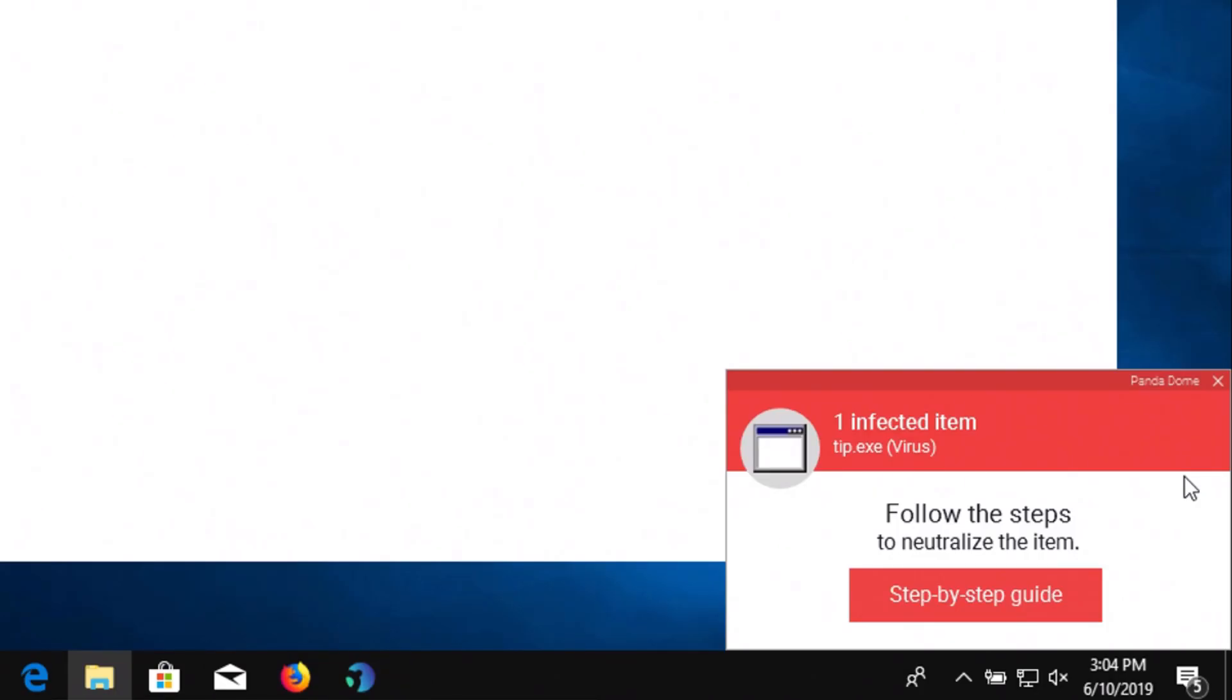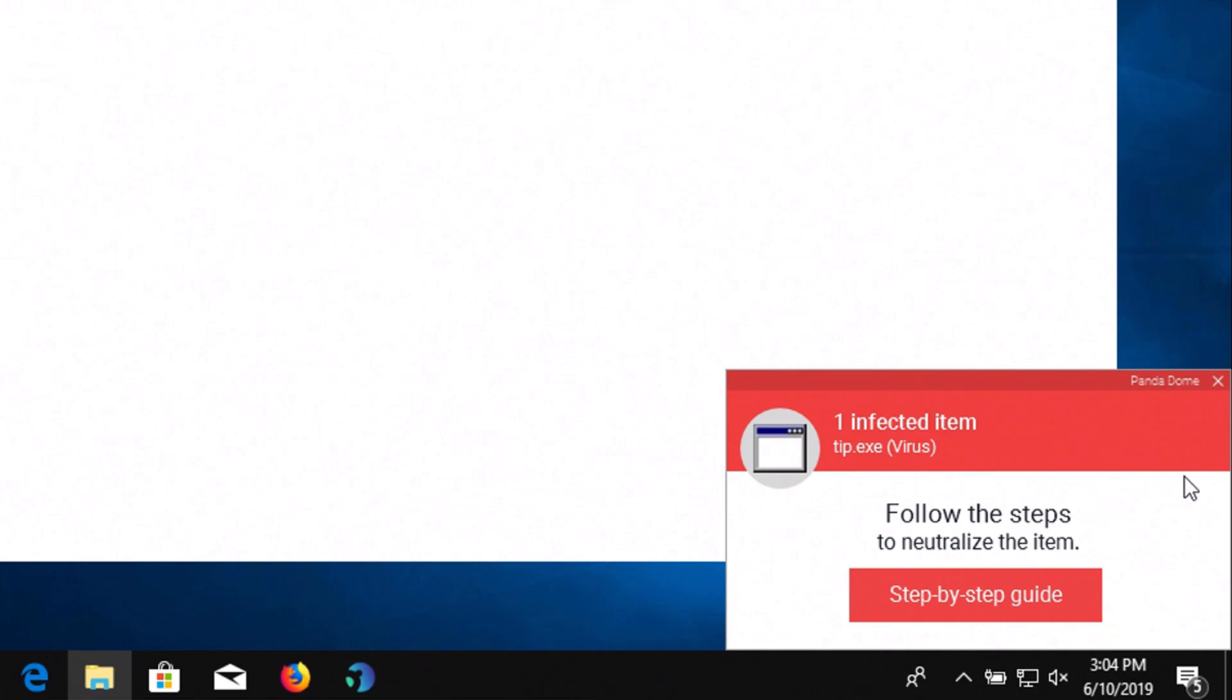One thing I do want to draw your attention to is this message right here that popped up earlier in the video. Basically if you click on that step-by-step guide button it takes you to a web page that walks you through how to remove the infection, which is kind of odd to me because virtually every other program I've tested, if it has a positive detection it just automatically quarantines or removes that piece of malware. In this case though it looks like they want you to do it manually rather than automatically.